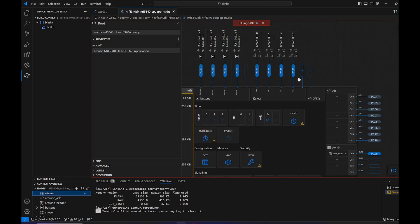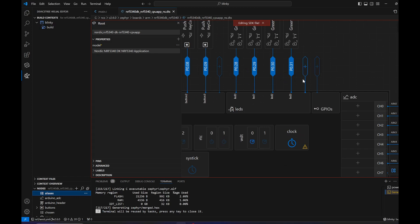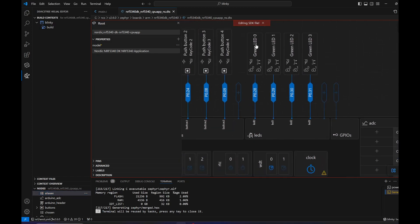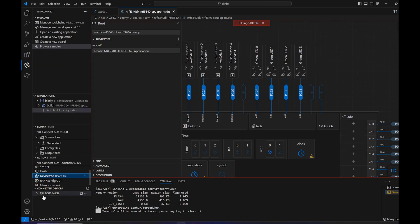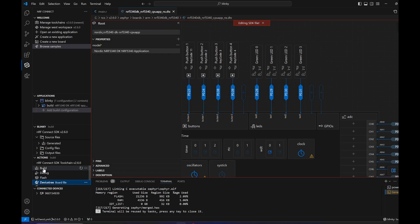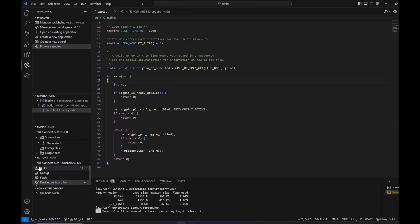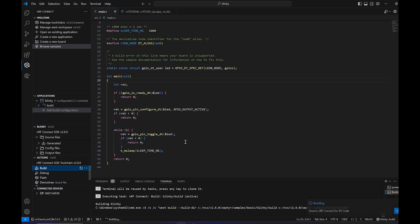Let's take a look at how this compiles and works on the board. Let's build it and flash it.